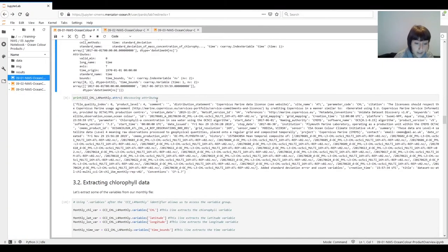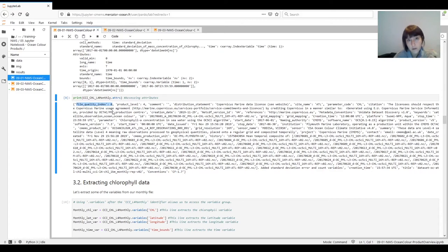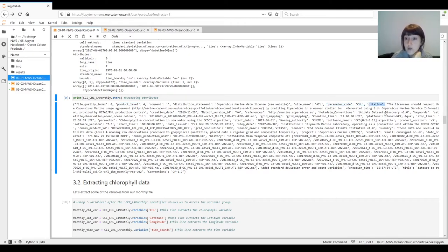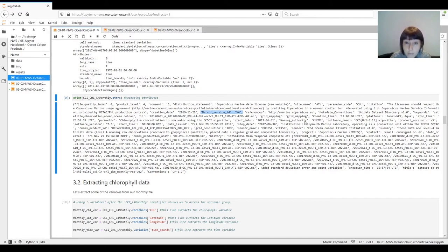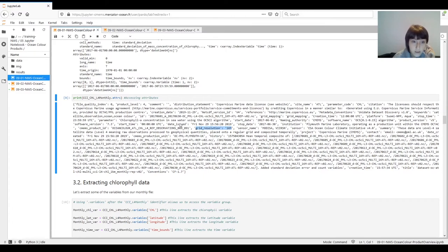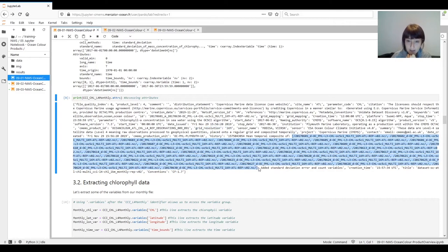Scrolling down, we can print the attributes, which provide a lot of information. For example, we have the quality index — three levels of quality where zero is the highest quality. Then we have the product level, the name of the parameter, and the citation you need to use when using this data for your own studies. There are also NetCDF version details, when it was created, a description of the algorithm, the resolution, and the history — which is quite useful because in this particular case the monthly file has been built by aggregating daily files, and the metadata lists all the daily files that were used.